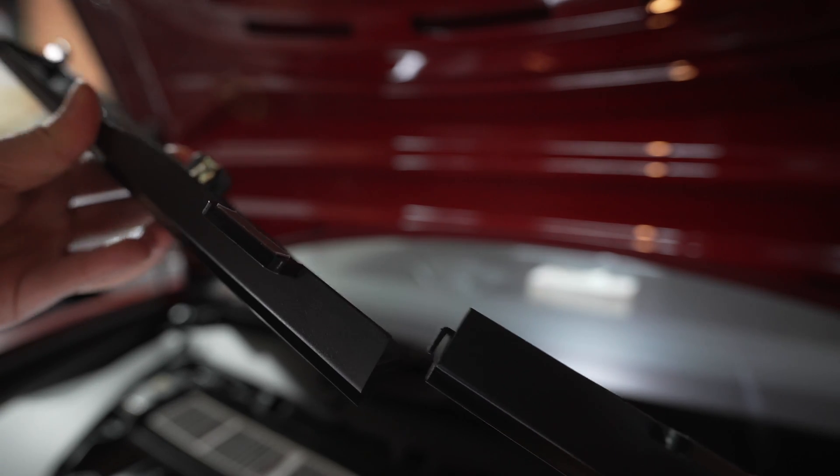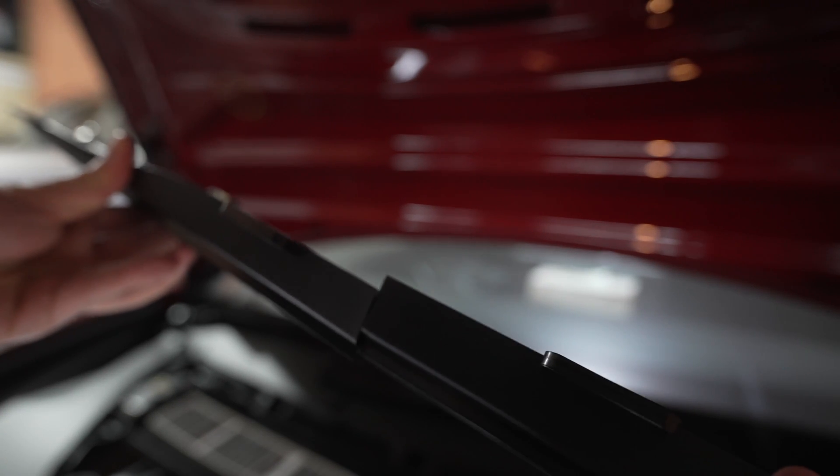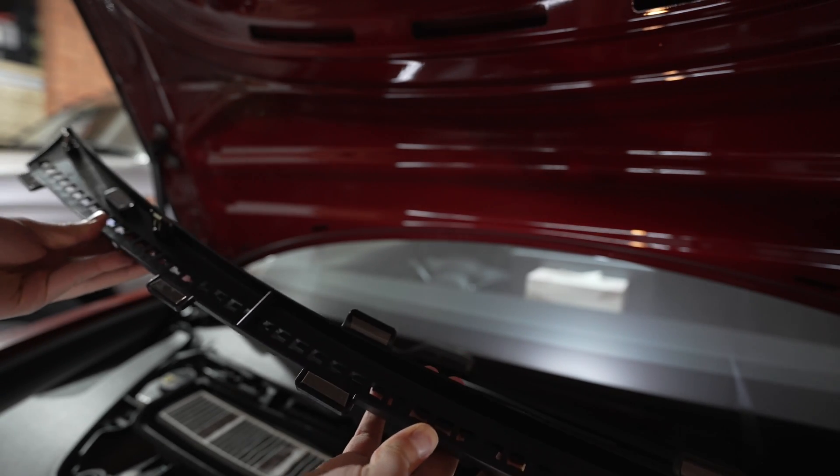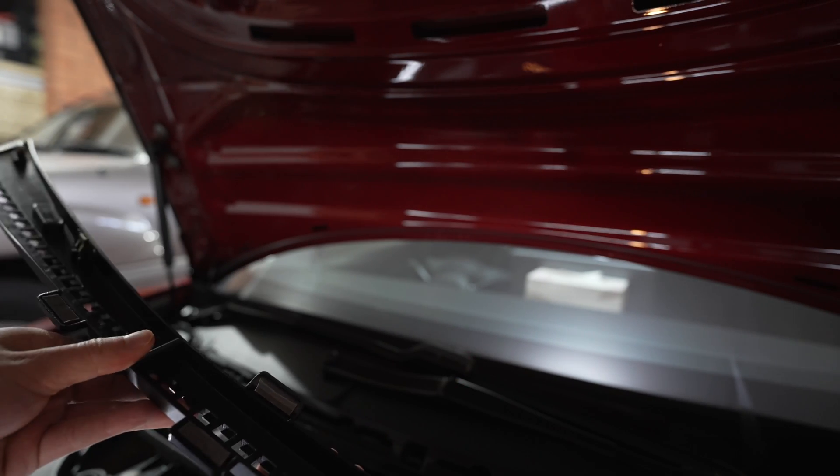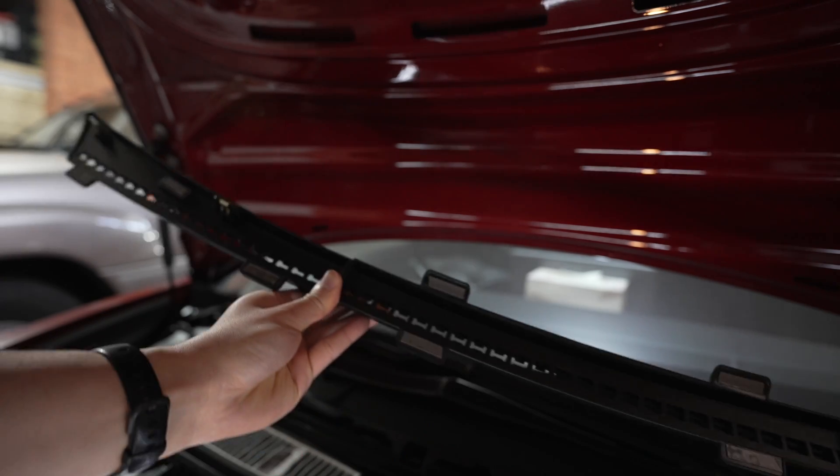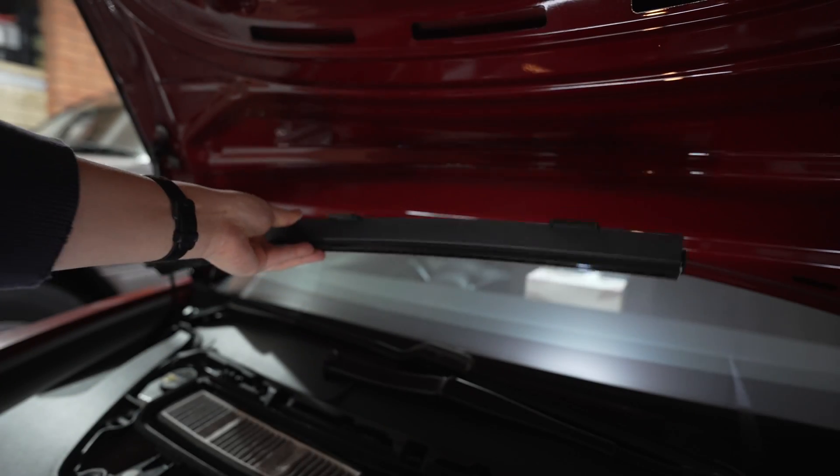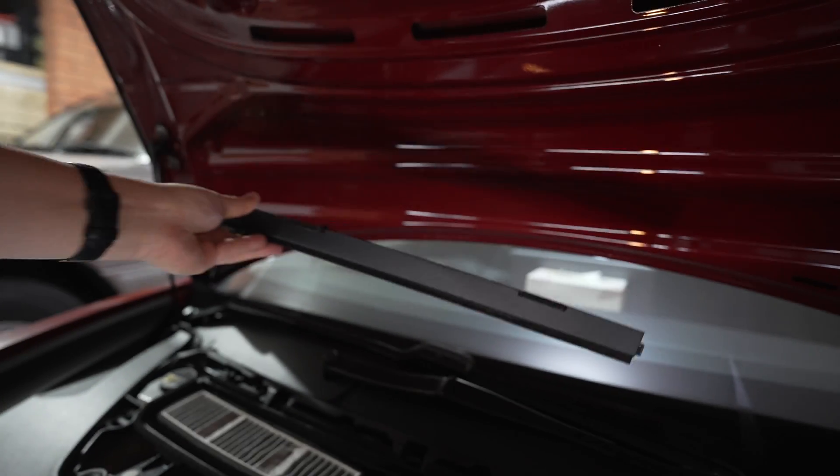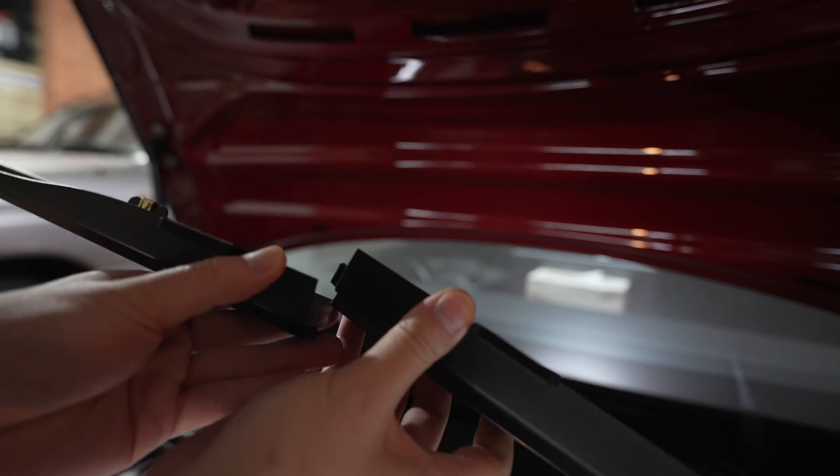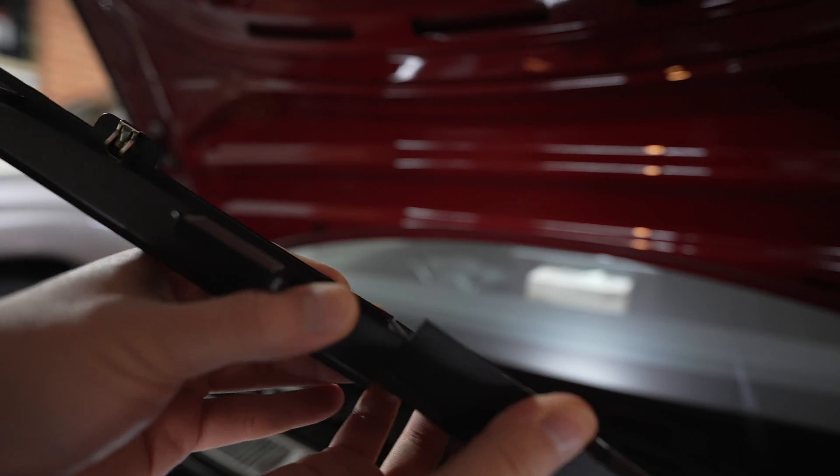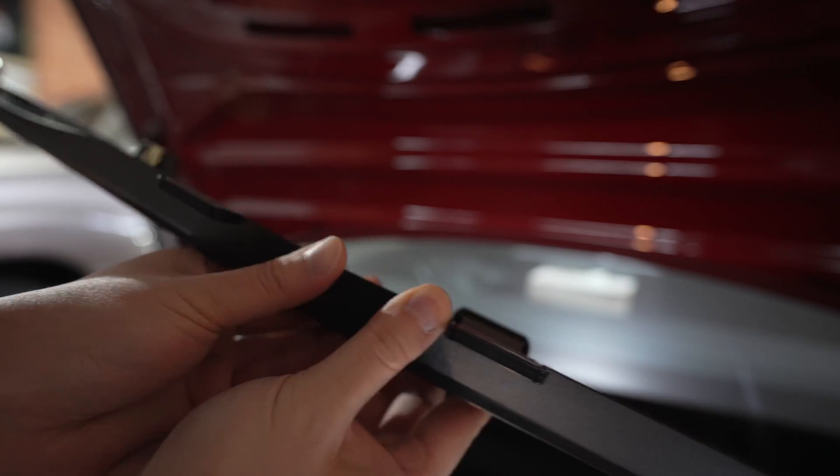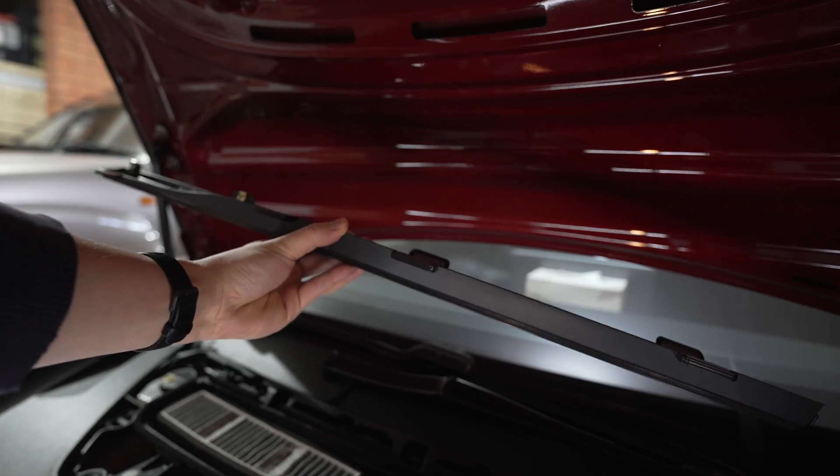But if you look closely at the center part, the outer ones actually clip over the center portion of this plastic bracket. So when you are installing it, you have to install at least the center part and one of the sides together. Otherwise, once you put the side on, you won't be able to hook the side one over the center portion of the bracket.